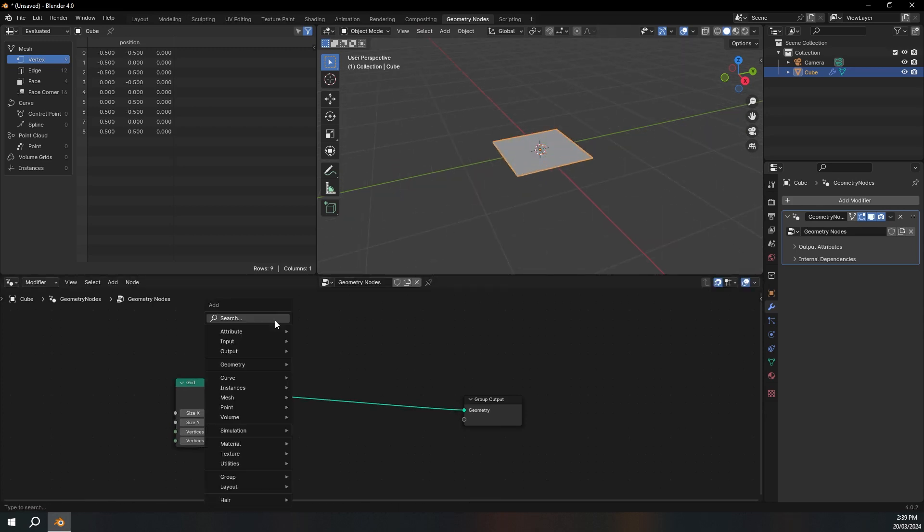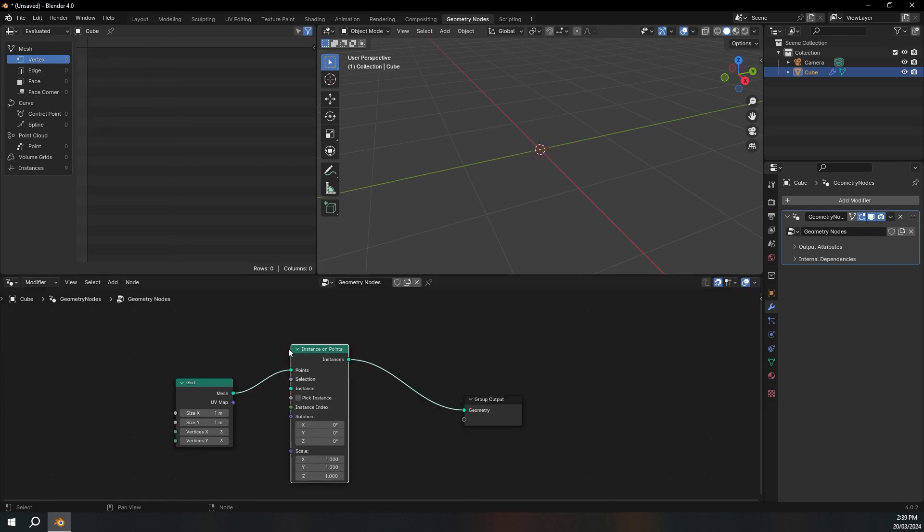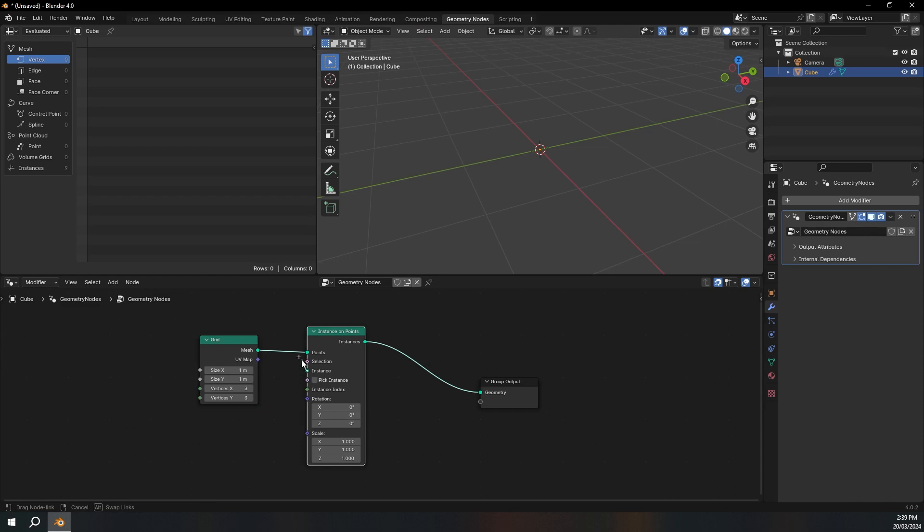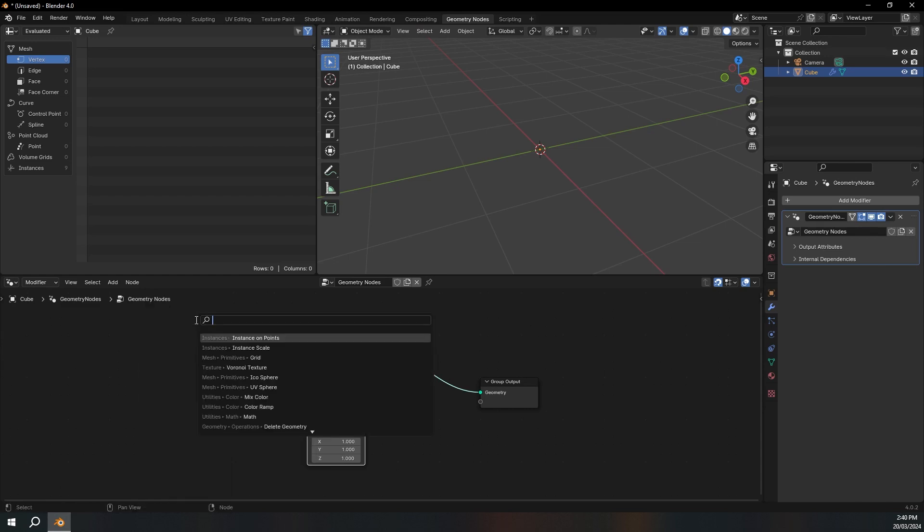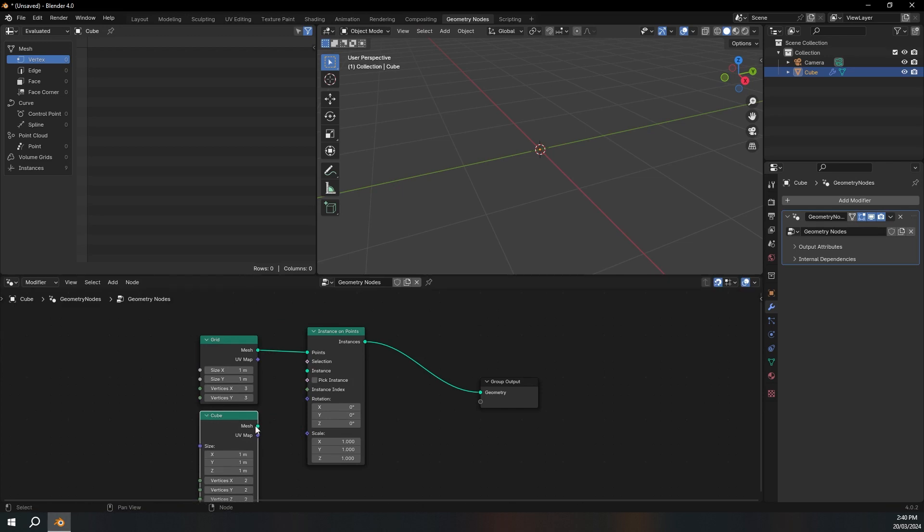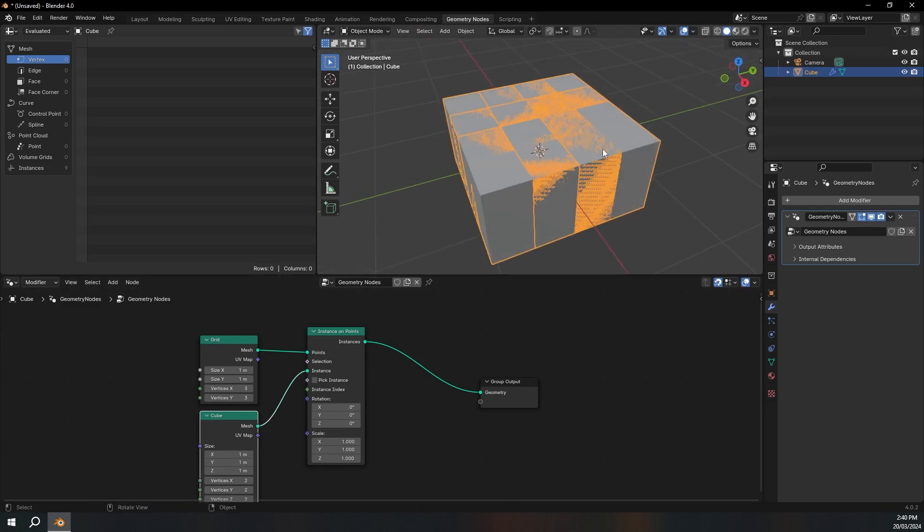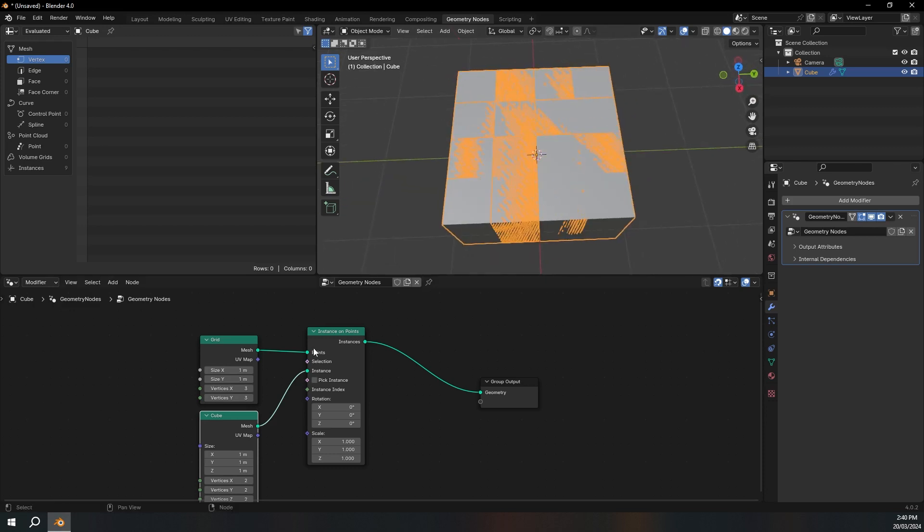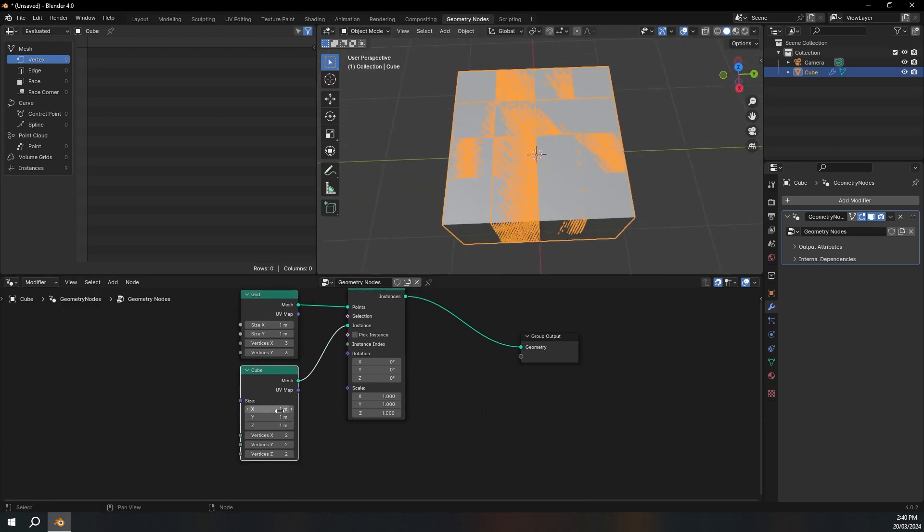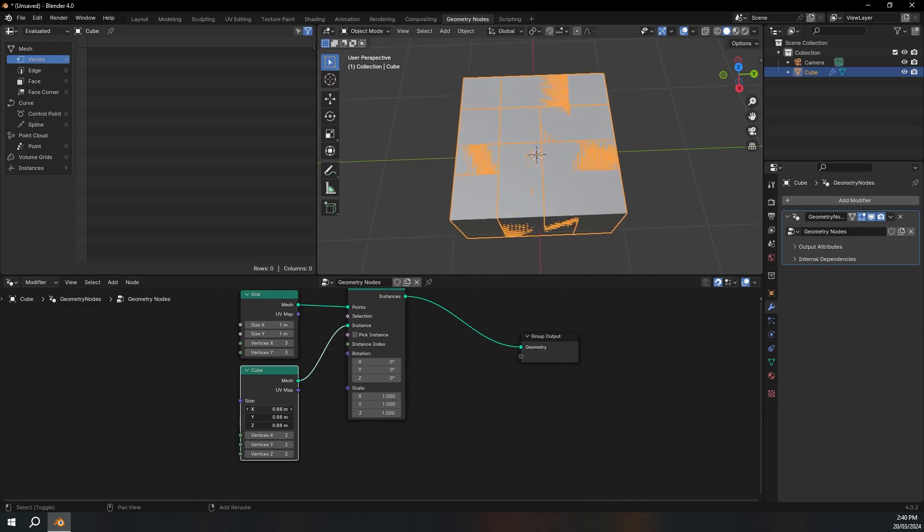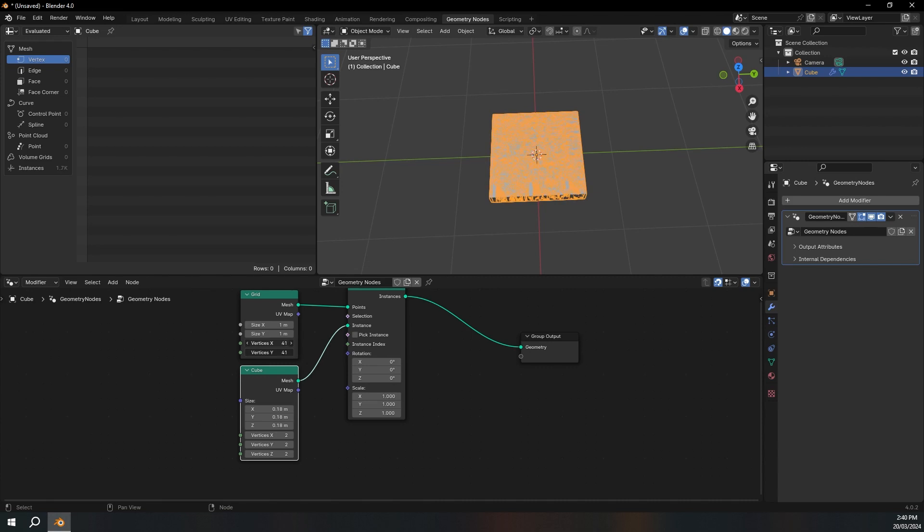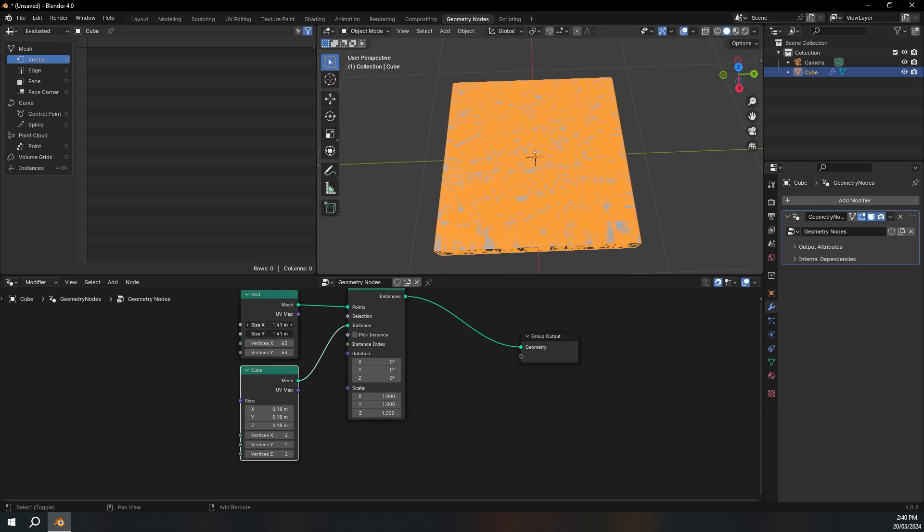I'm going to add an instance on points node. And you can see that everything goes away, so we need some geometry to instance. So I'm going to add a cube and plug the mesh into the instance. So now you can see that it's instancing one cube on each point. So we can just make this smaller and make the vertices more. And then we can make the size a bit bigger as well.